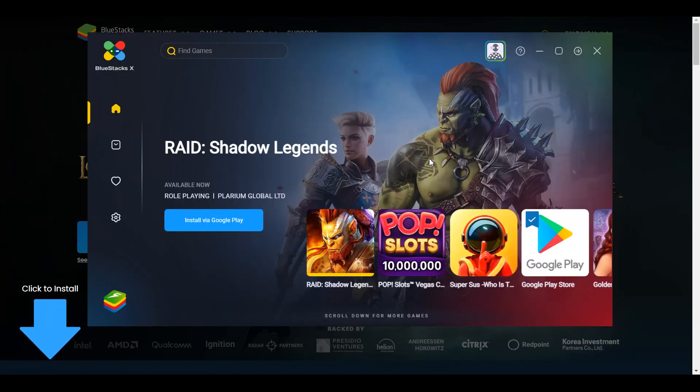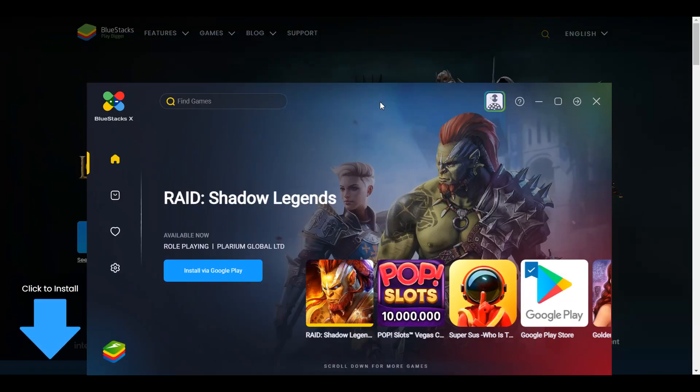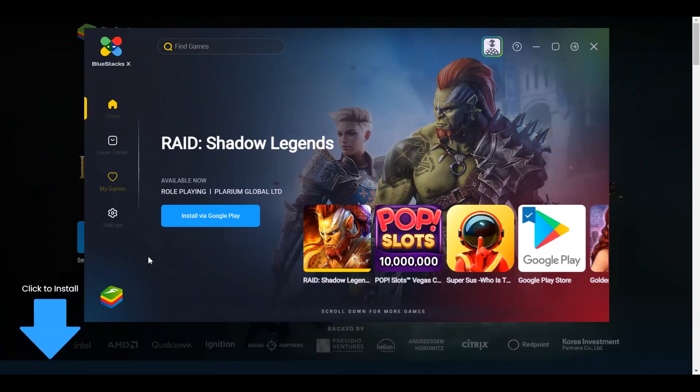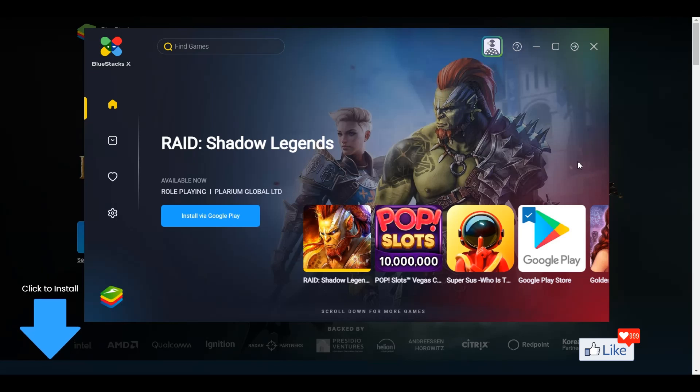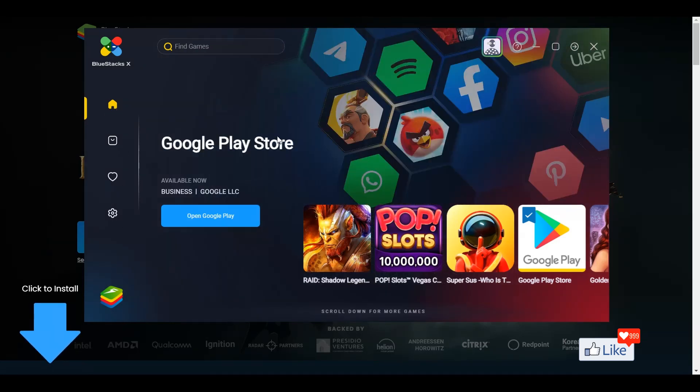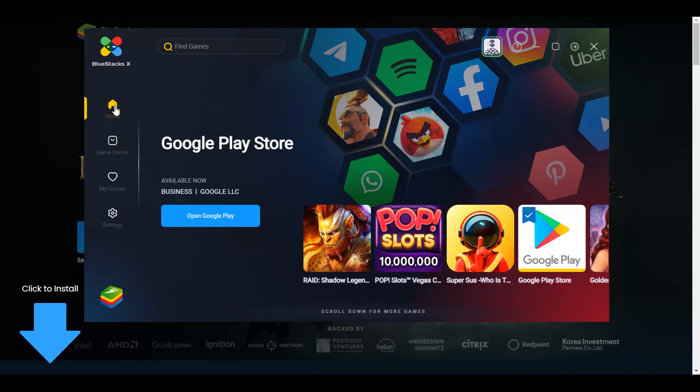So after the installation completes, you are going to see this pop-up. And this is going to be the screen. So once you are here on the homepage, you are going to see the BlueStacks 10 logo. If you scroll down a bit or if you come down a bit, you are going to see an option to get back to the home screen or the homepage for BlueStacks.